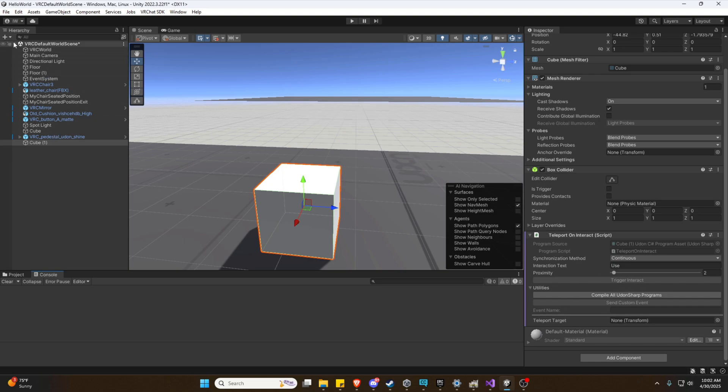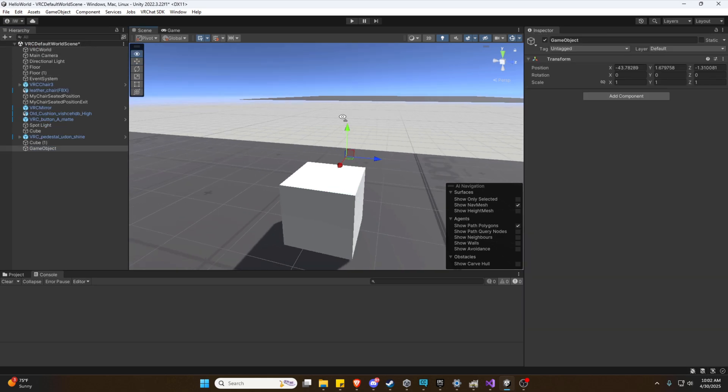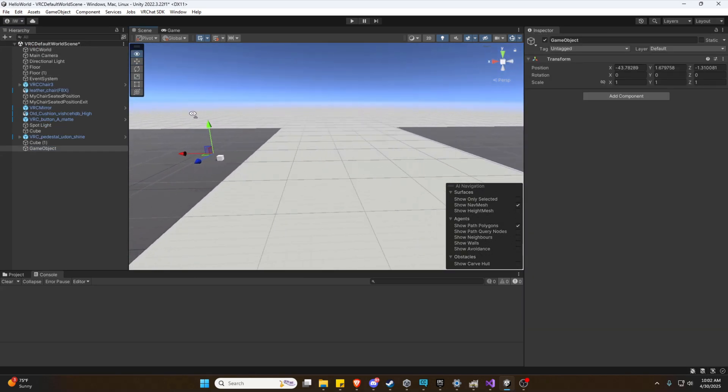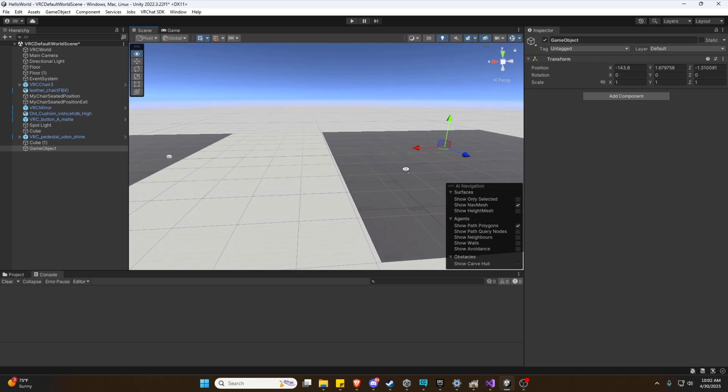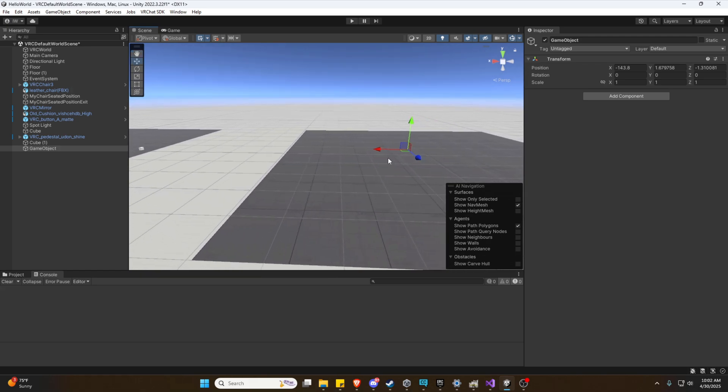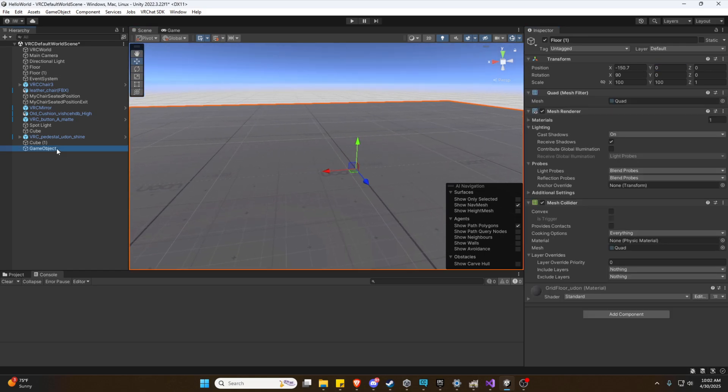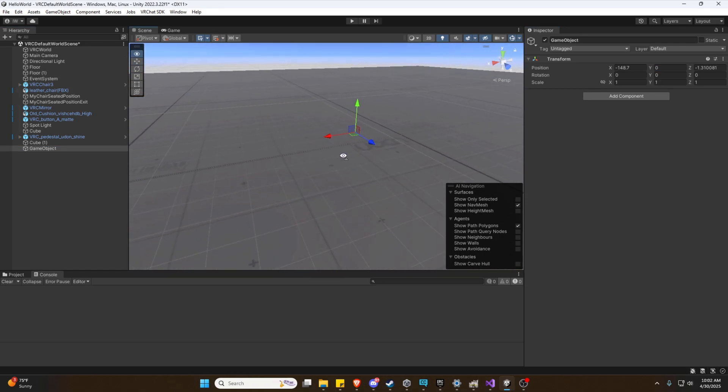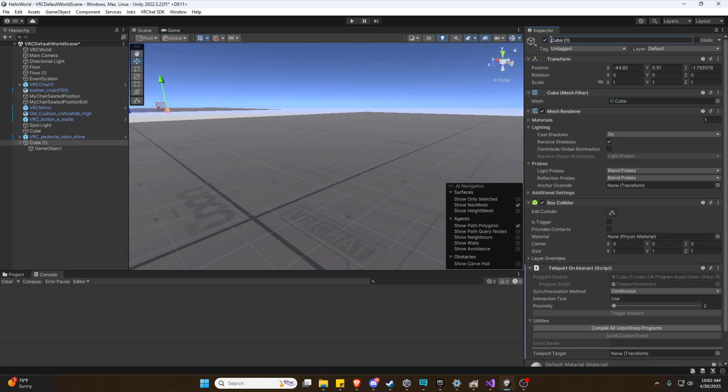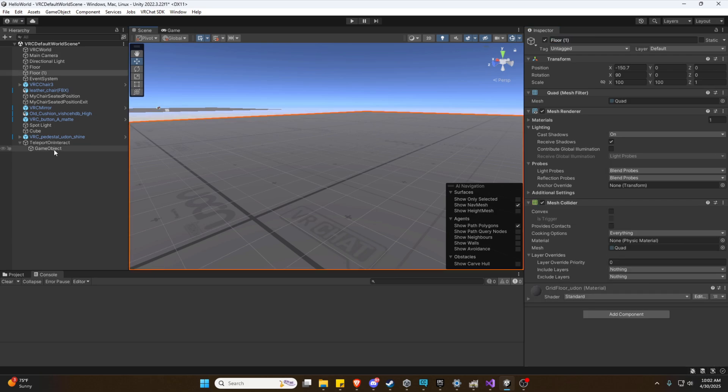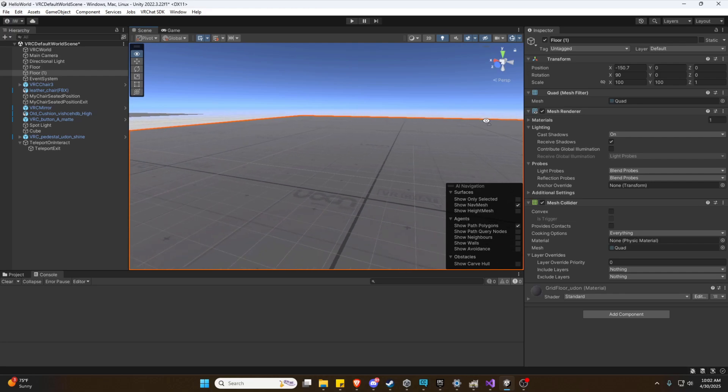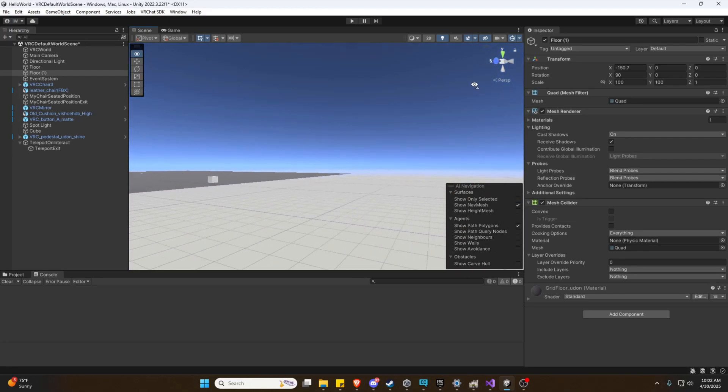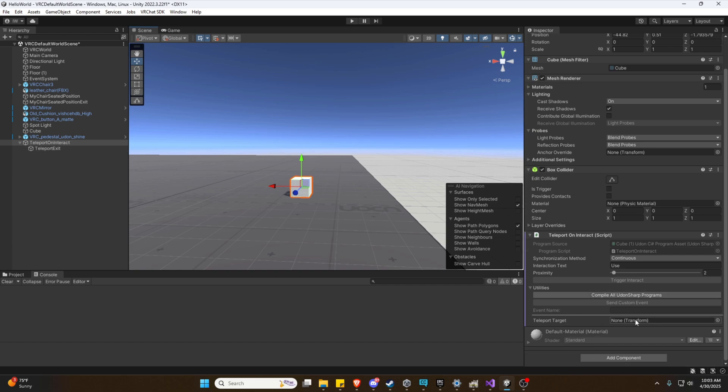Now, before we do anything else, we're going to need somewhere to teleport to. So again, you can use whatever object you would like. We're just going to use an empty game object here. And we're just going to put it over here, zero out the elevation, and we're going to rename this so it doesn't get confusing. Teleport On Interact Teleport Exit. Okay. So now we have a Teleport on Interact and an Exit location. So now we need to actually assign the Teleport target as our Teleport Exit.